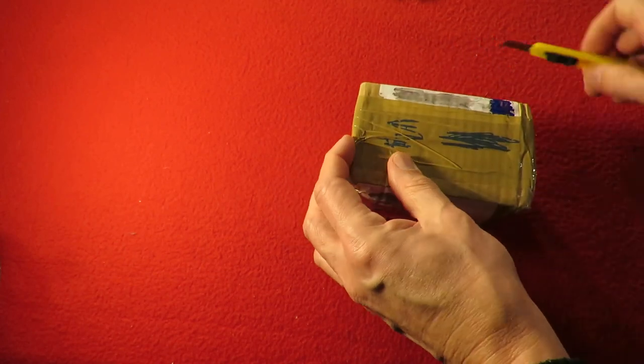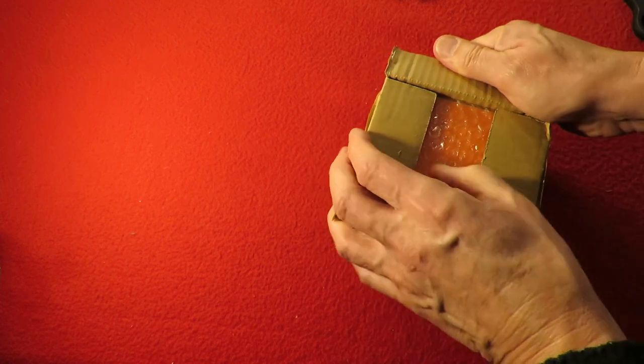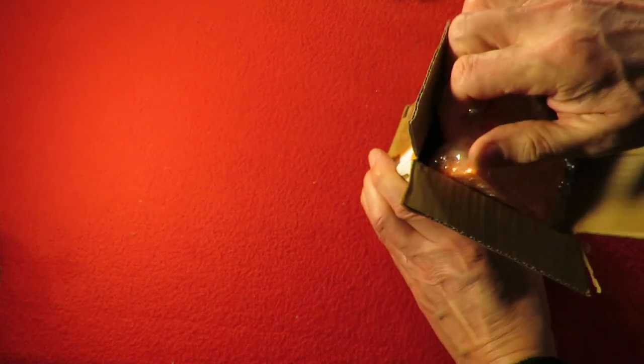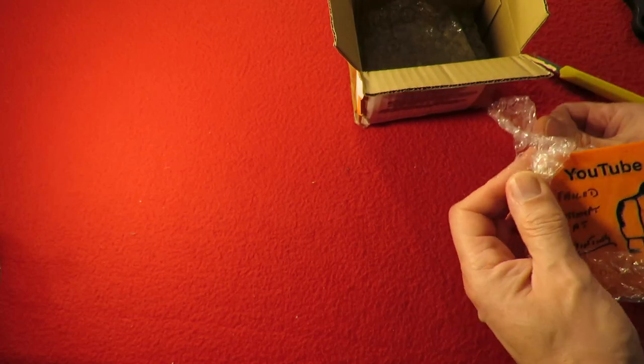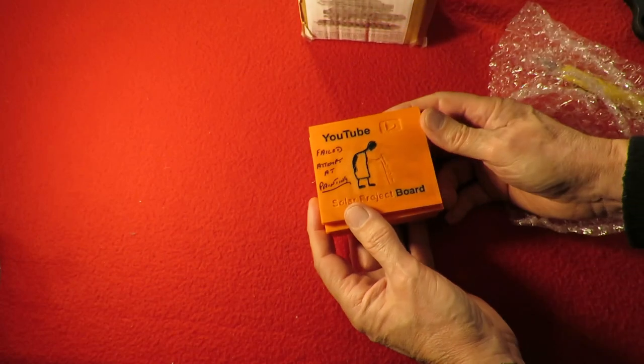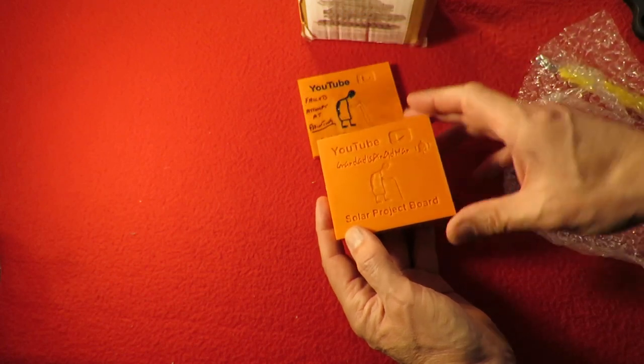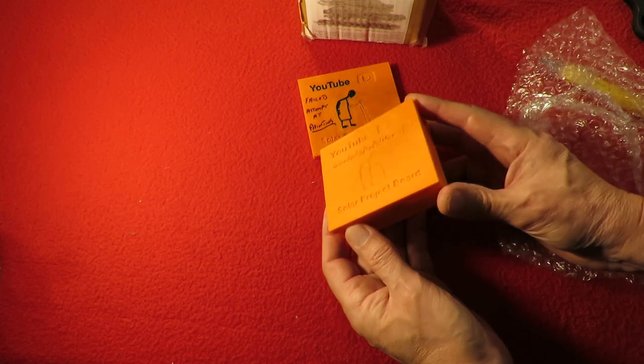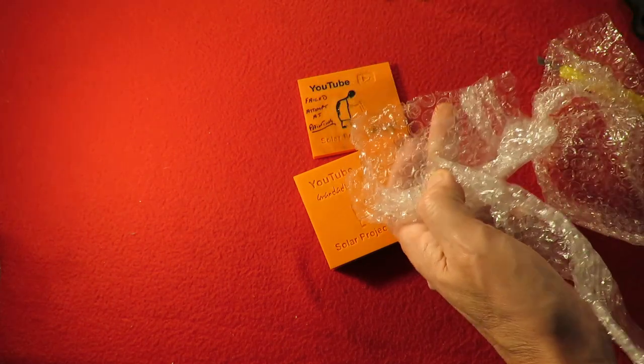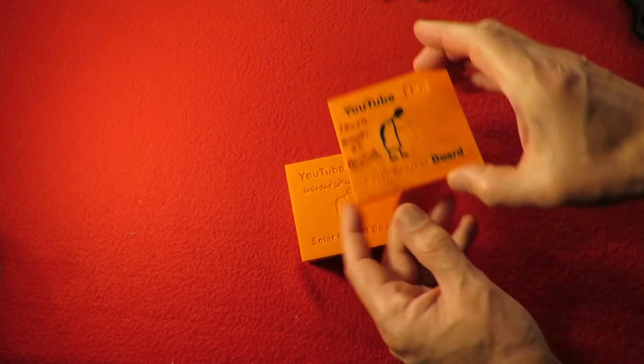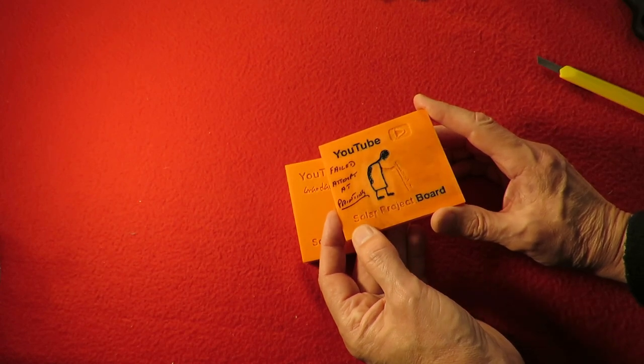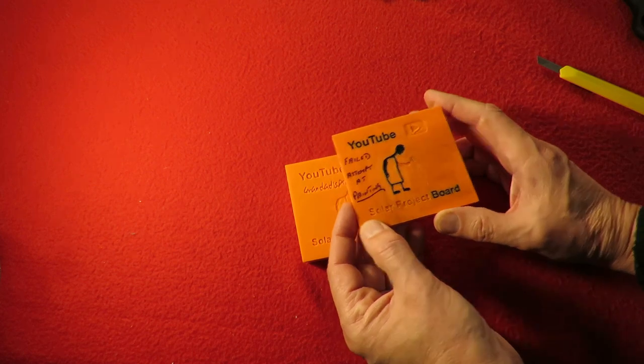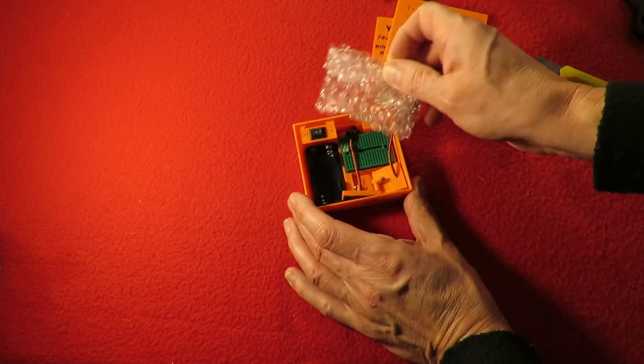So he's knocked something up on his 3D printer. Gosh, that's a bit bigger than I was expecting. He took the liberty of putting my logo on it. Nice one, Tall Boy. So just check there's nothing else hidden away in there. I don't know why he calls that a failed attempt at painting. That looks absolutely fine to me.